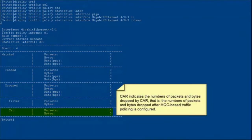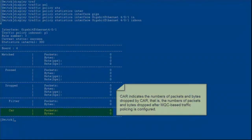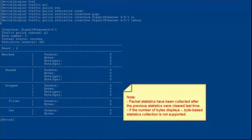The drop packets include filtered packets, packets failing to pass the URPF check, and packets dropped by CAR. 'CAR' indicates the number of packets and bytes dropped by CAR after MQC-based traffic policing is configured. Packet statistics have been collected since the previous statistics were cleared. If the number of bytes displays a dash, byte-based statistics collection is not supported.